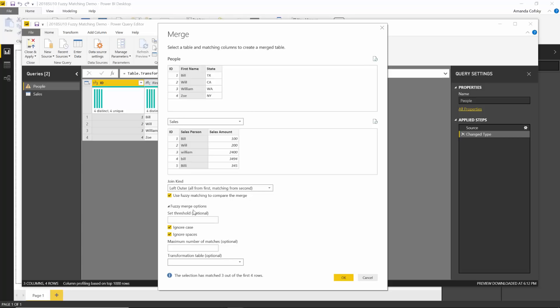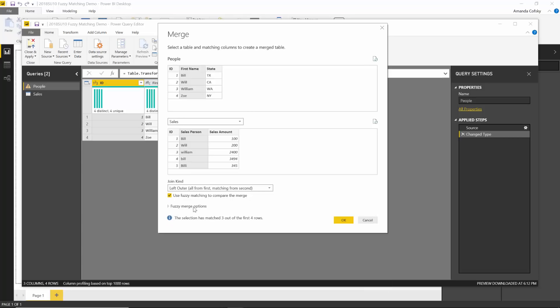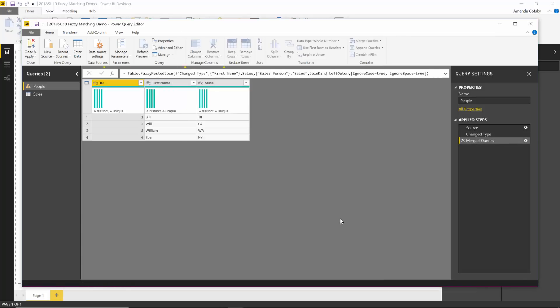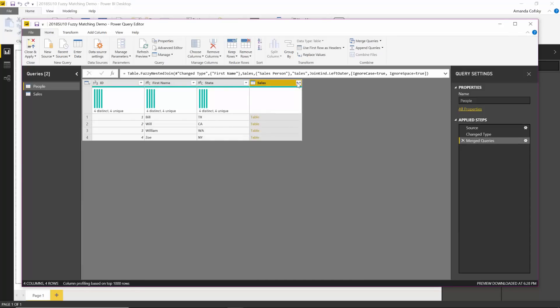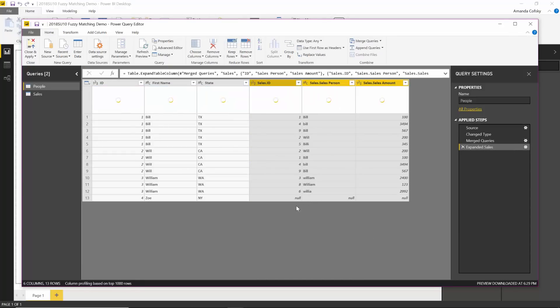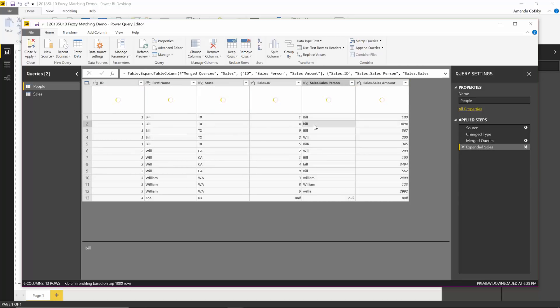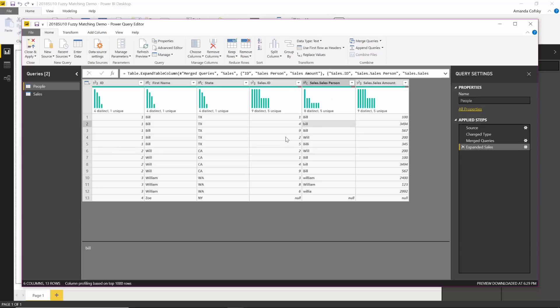So once everything's set up, I'm leaving the defaults, you just hit OK and we'll automatically do the merge for you. Let me just expand the table so you can see. You can see things like bill pairing with bill lowercase even though they wouldn't have been an exact match. So that's our fuzzy matching logic feature.